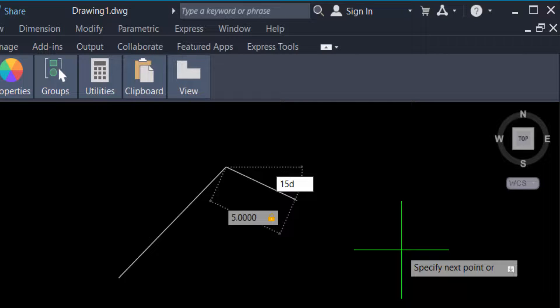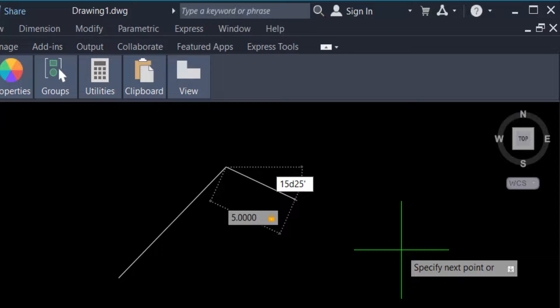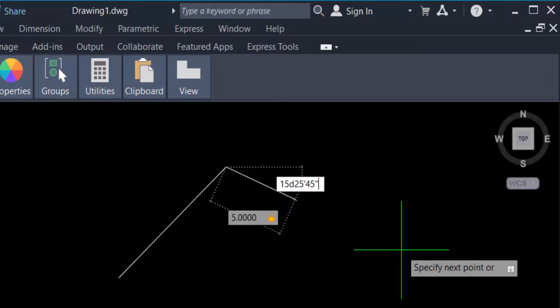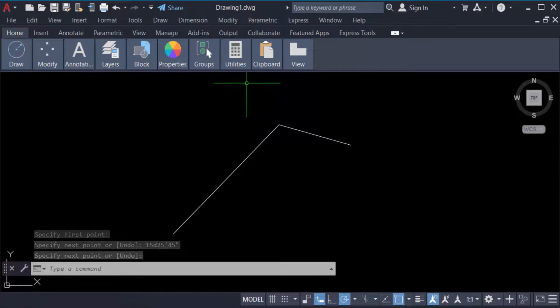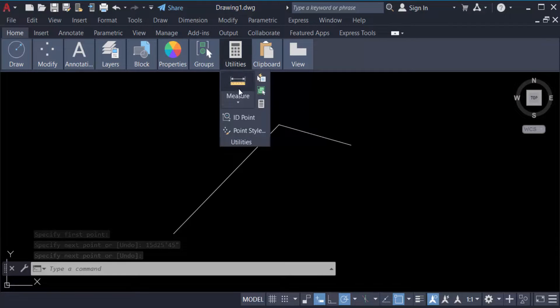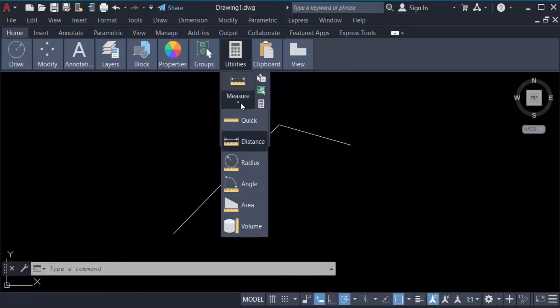25 minutes and 45 seconds. Now press enter, enter again. Go to utilities, measure, and distance.